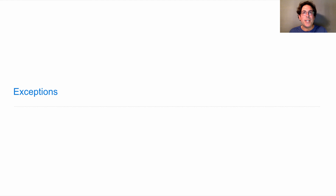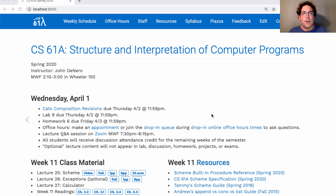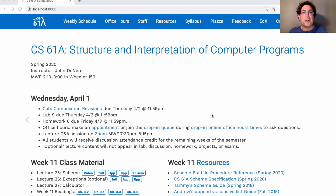61A, Lecture Number 26 — Updates. Revisions to your CATS project composition are due on Thursday. If you lost any composition points and you want to get them back, all you have to do is revise your code by taking into account the suggestions that were made to you, and then you'll earn back your lost composition points.